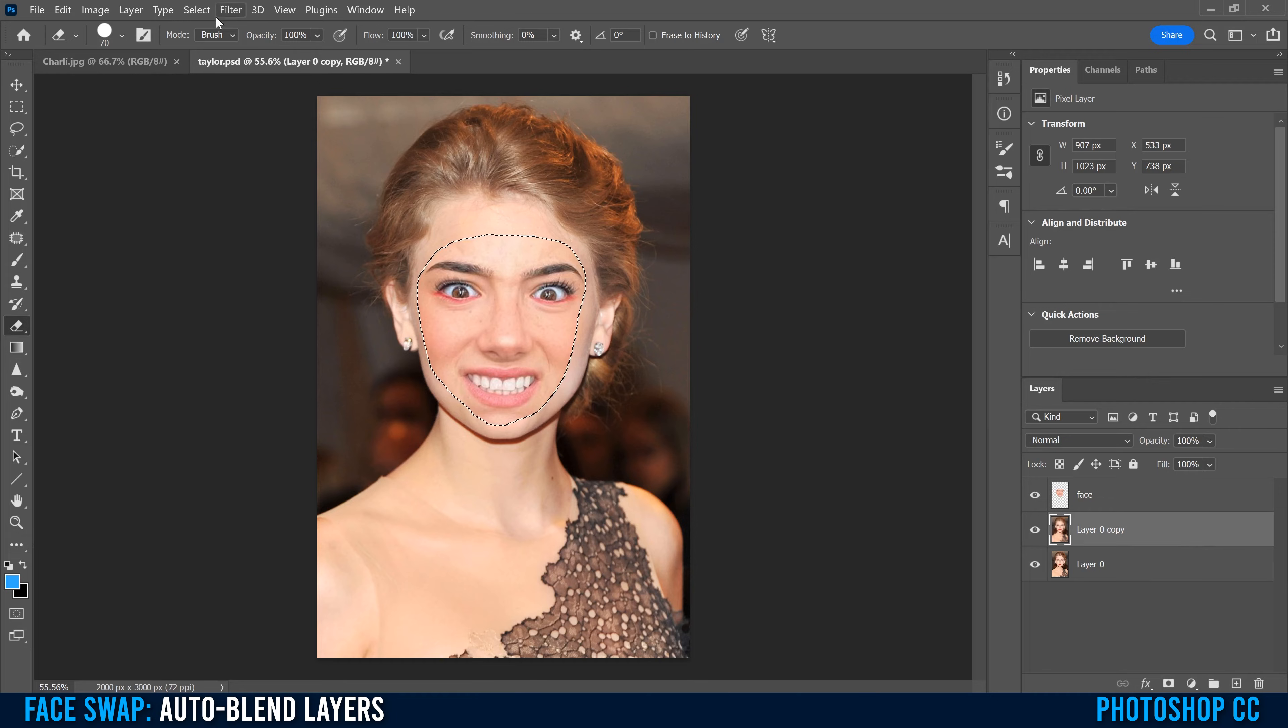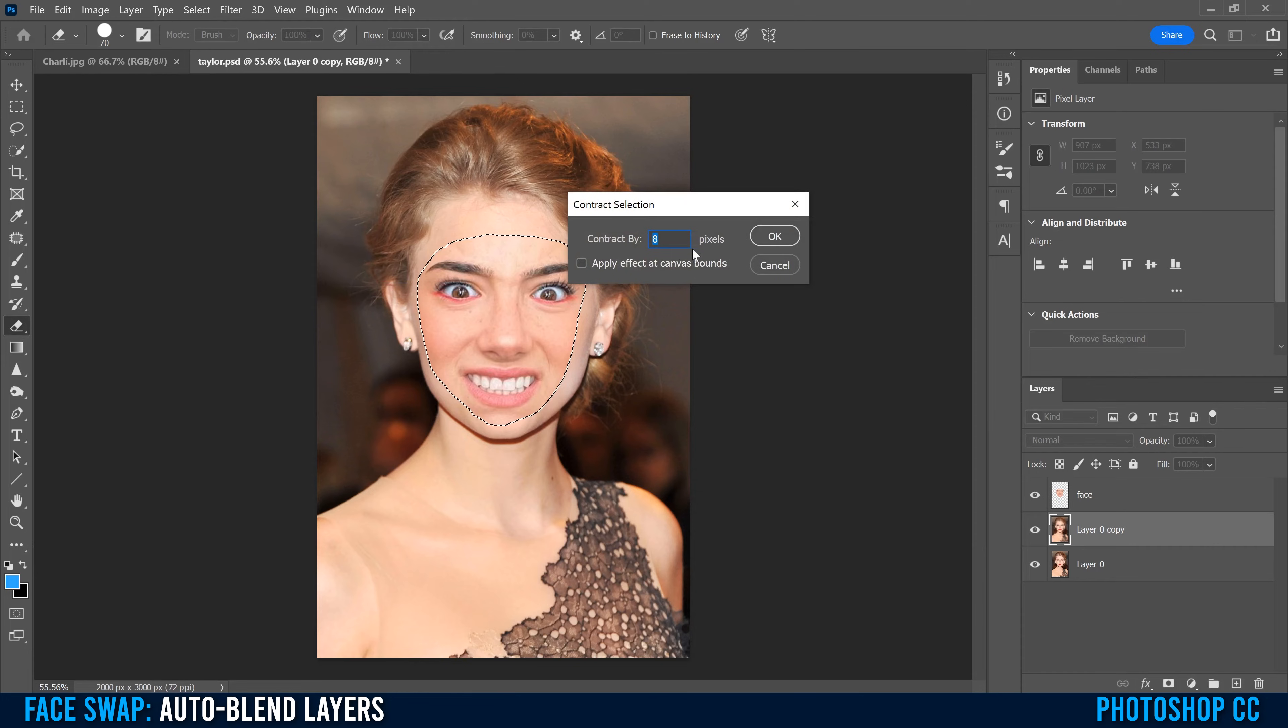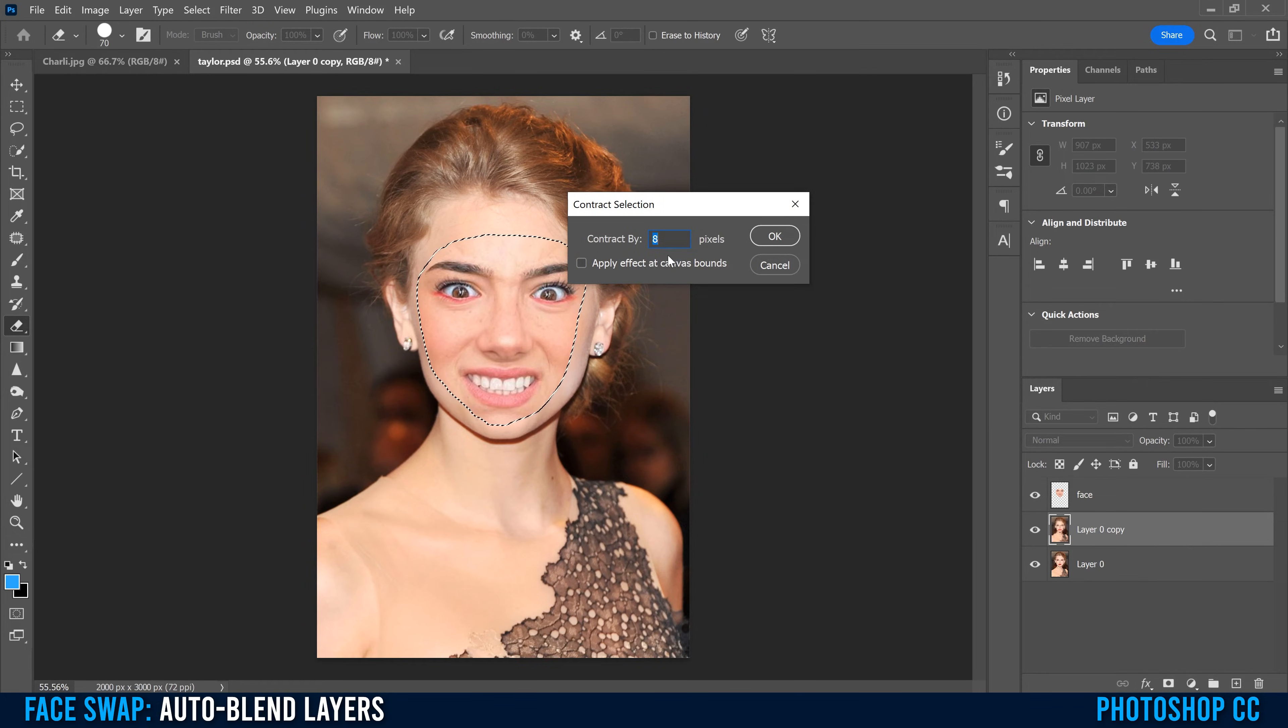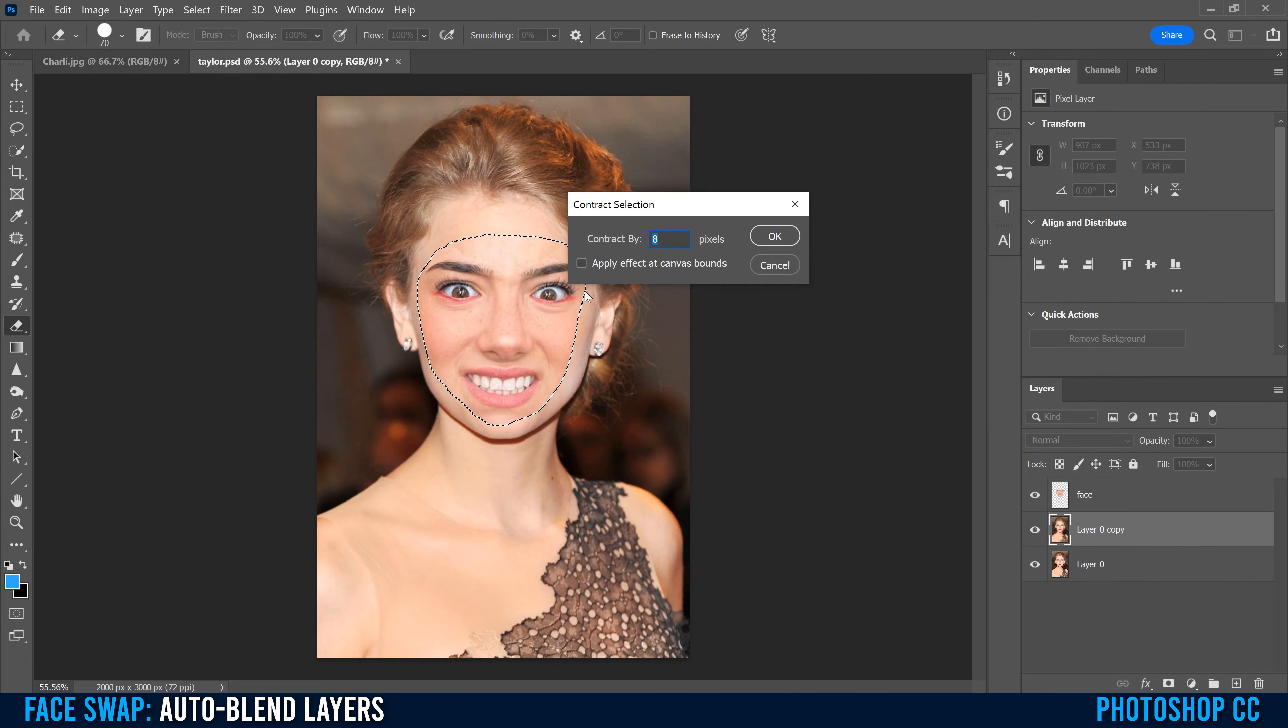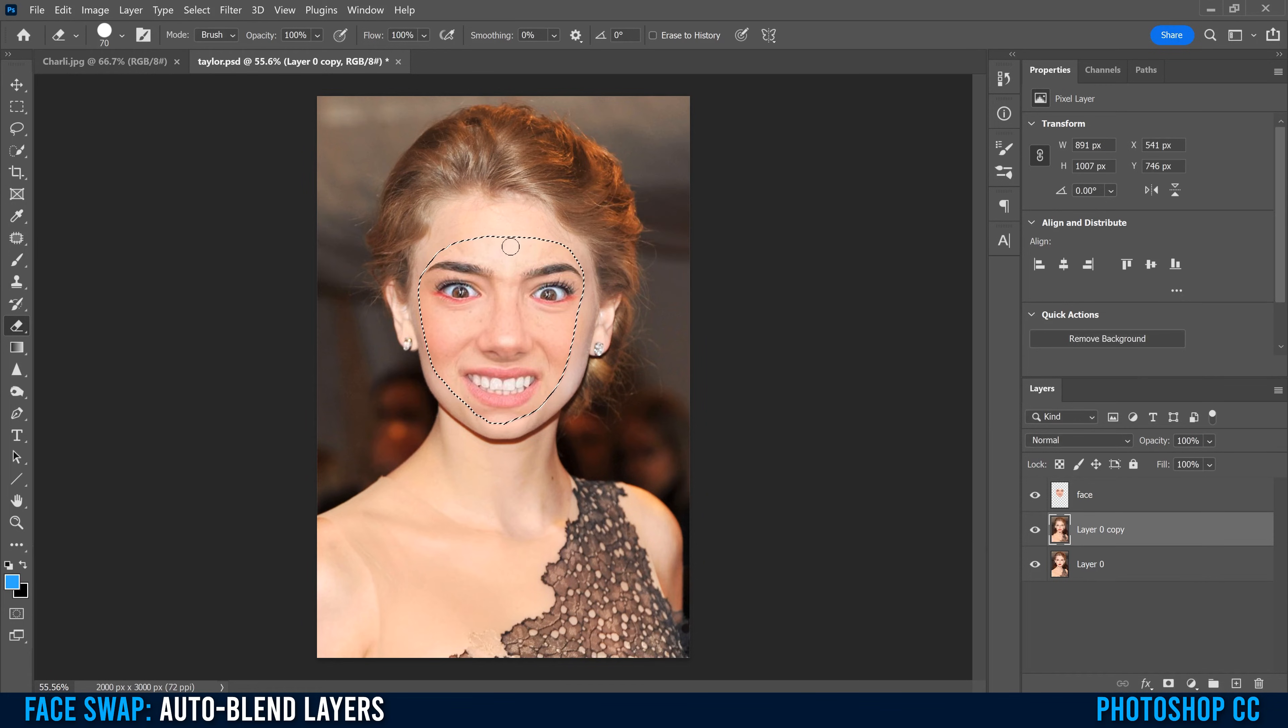Then we're going to go up to select, down to modify, and over to contract. You're going to contract by anywhere from 5 to 10 pixels, depending on the resolution of your image. Mine's fairly decent resolution, so I'm going to contract by eight. If yours is a lower resolution, then contract by less. I'm going to click OK.